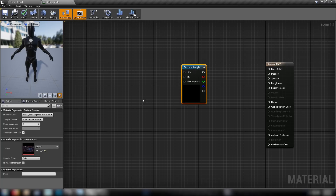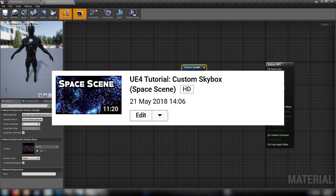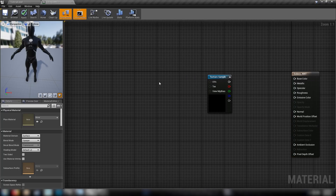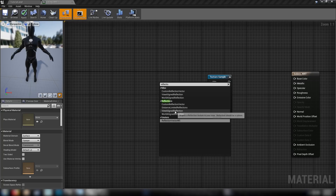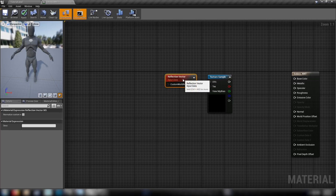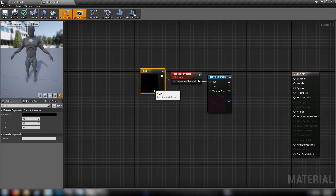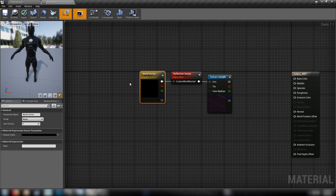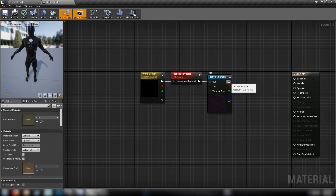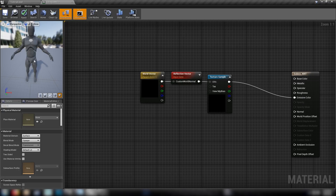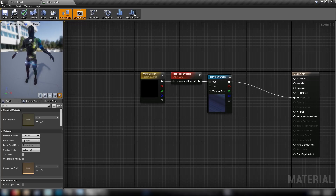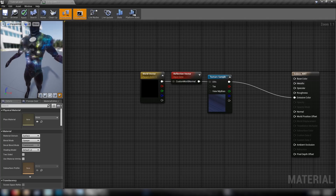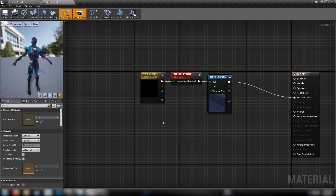I'd highly recommend going back and watching my space scene video to get a grounding on how to handle skyboxes. We won't change anything in the material attributes - just leave them all as default. To make our skybox texture work as intended we'll pipe a reflection vector world space node into the UVs of our texture, and we'll also need a three-vector set to all zeros as our custom world normal. We can convert that to a parameter called 'world vector' to manipulate it in the instance material later.